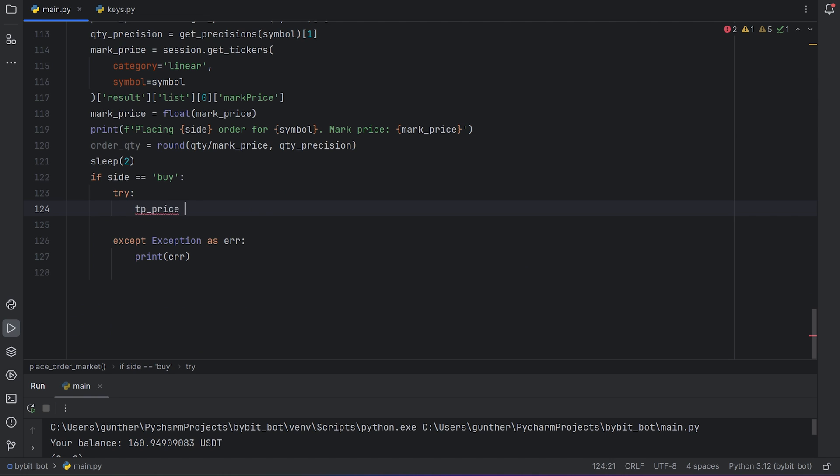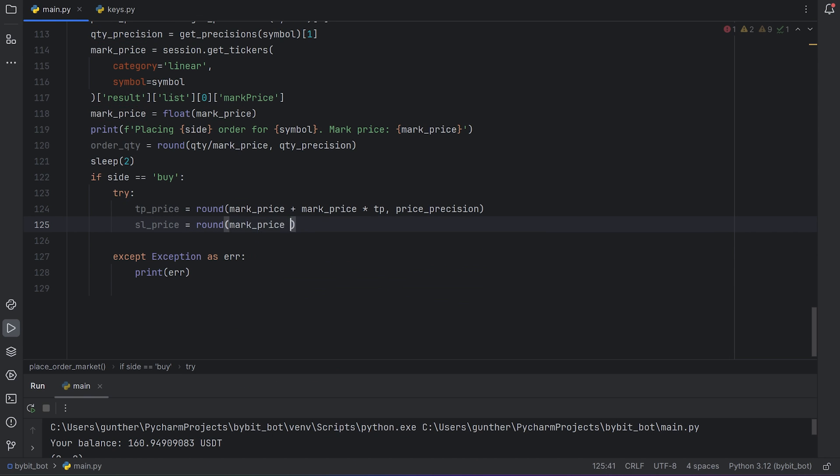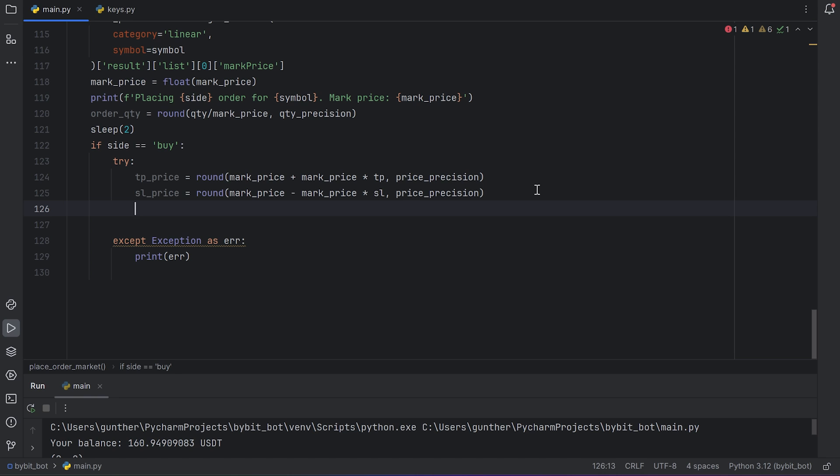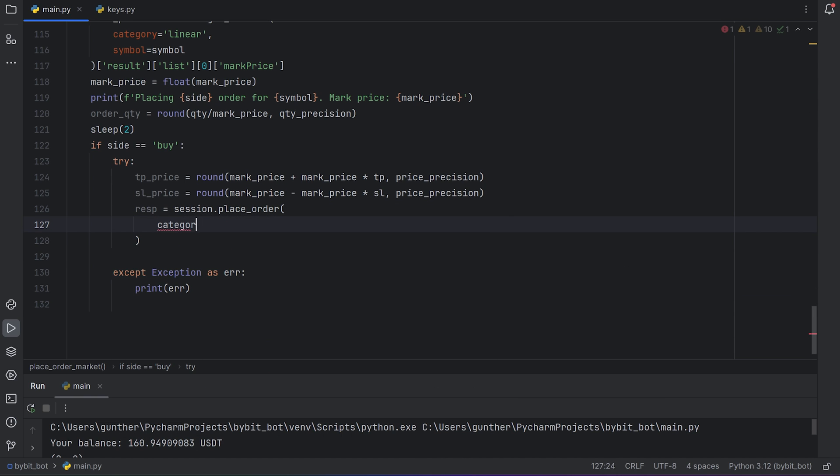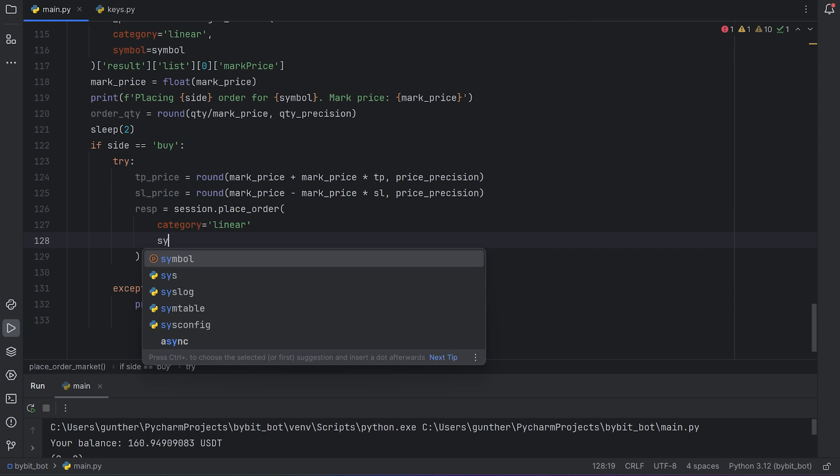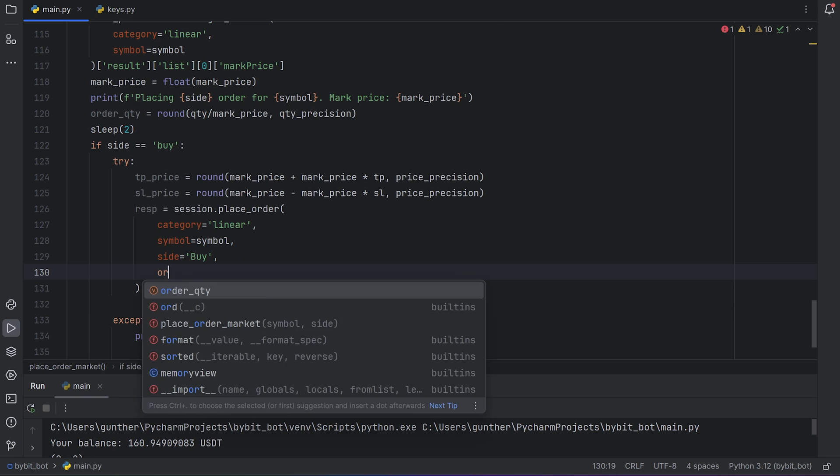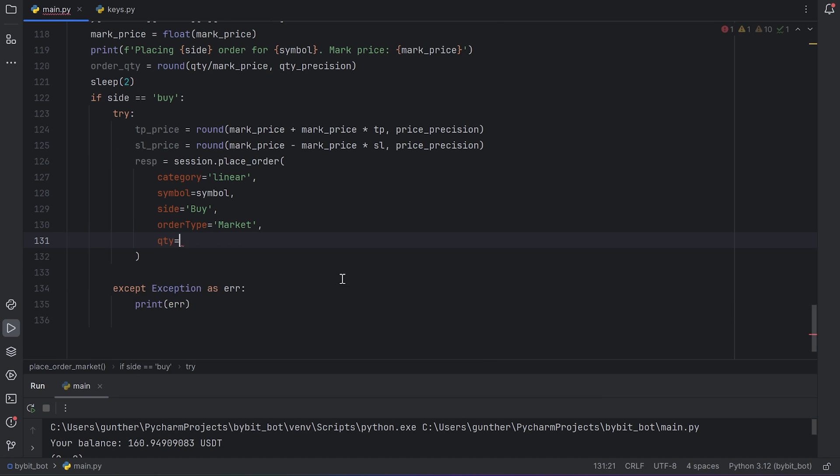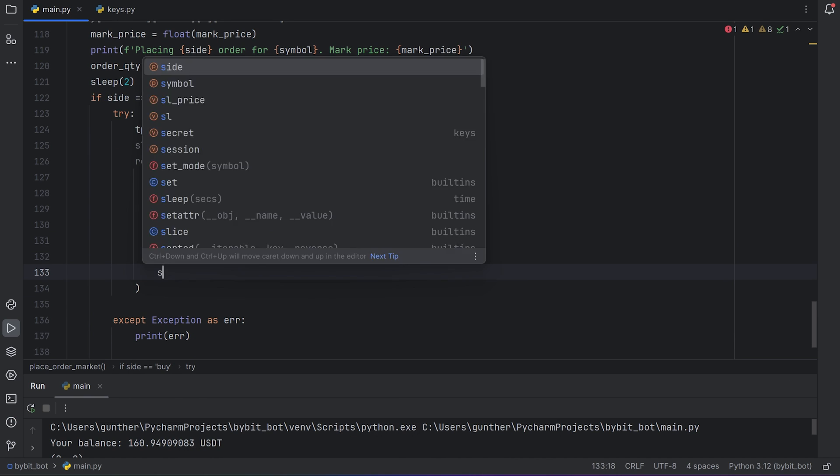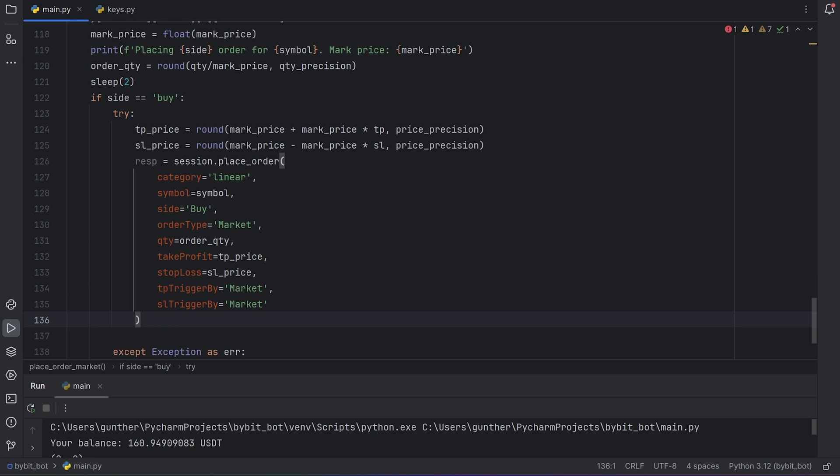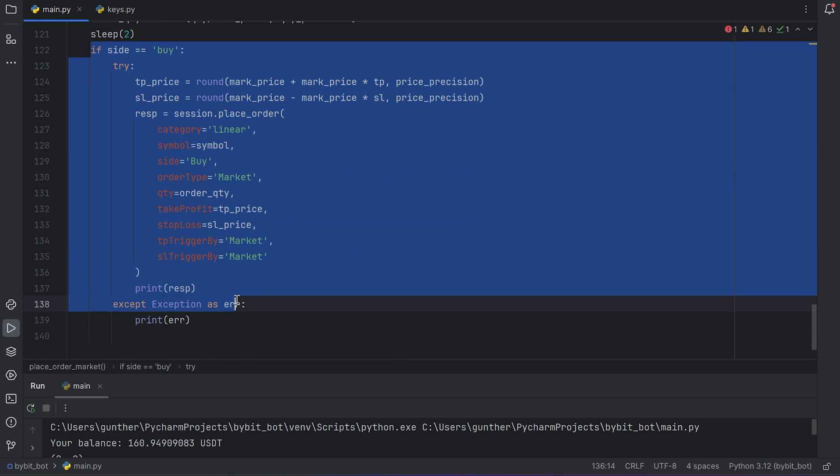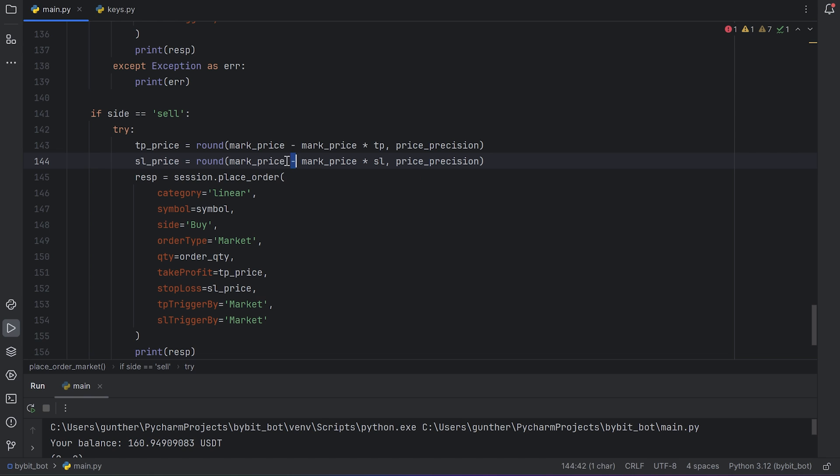I use try accept here as well. Then let's calculate take profit price. We will buy. So take profit is current market price plus the market price multiply by the variable I created before. And also I have to round this price with the price precision. Make the same for stop loss. But now enter here minus. Then make a request for placing order. Session.place_order. Category is linear. Put the symbol you want to buy. Side is buy. Order type is market because I use market prices. It can be limit price but this is a little bit harder. Quantity is the needed quantity. Then enter take profit and stop loss as we just calculated. And trigger buy is marker. Then I print it in the console. Duplicate all this condition and change it to sell. Switch plus and minus in the stop prices because it's reversed order. And in the request change side to sell. And that's all. I have all the needed helper functions to trade.